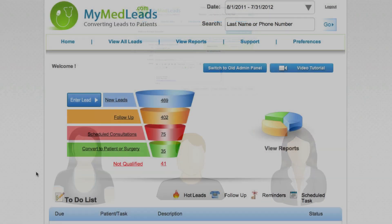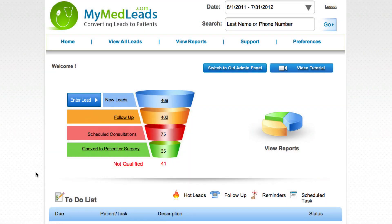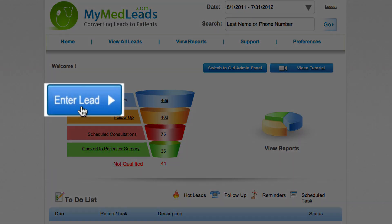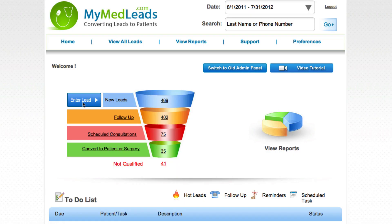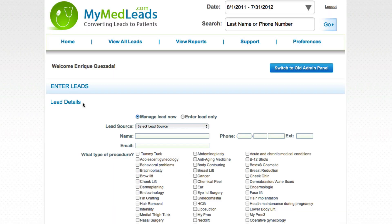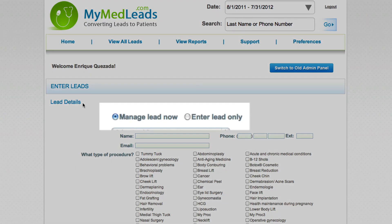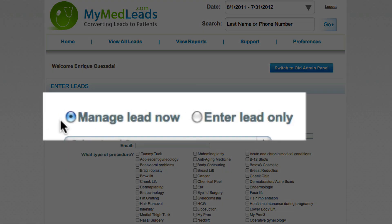From the admin home page, click on the enter lead button on the top left. When the enter lead page pops up, you will notice two options: manage lead now or enter lead only.